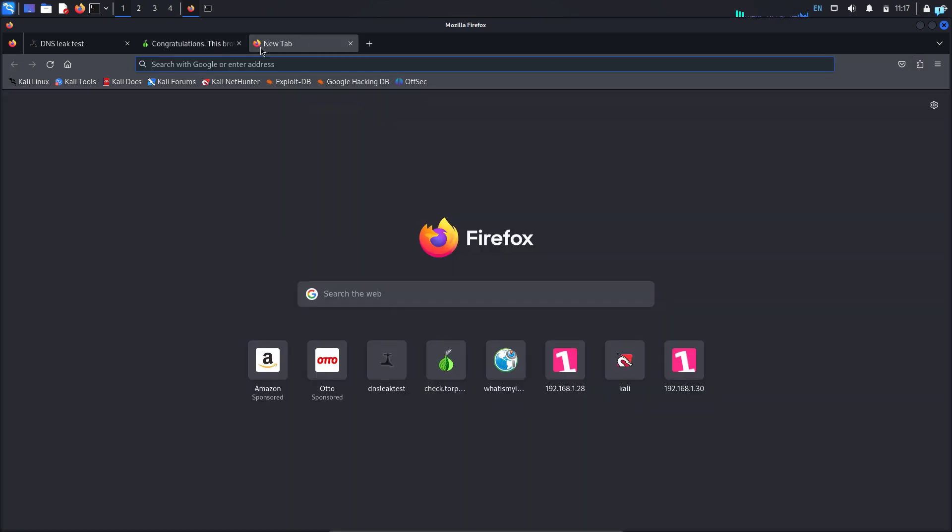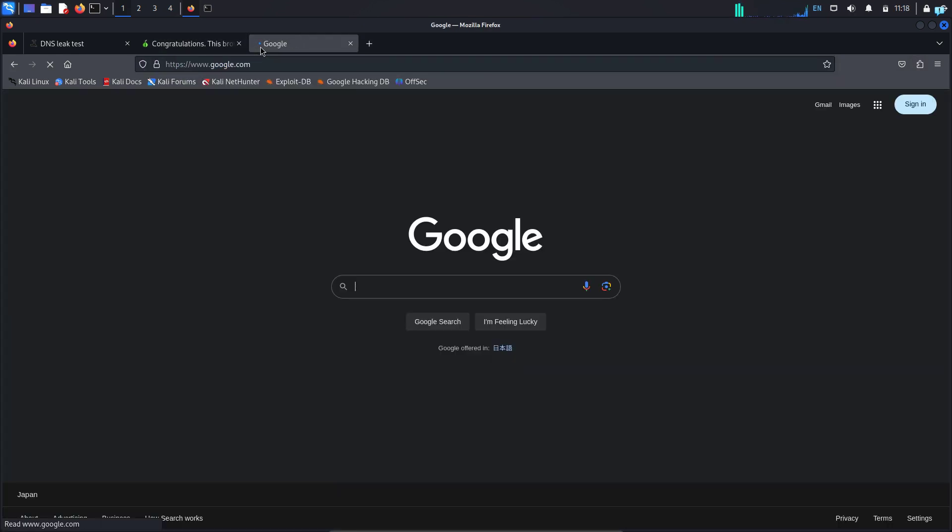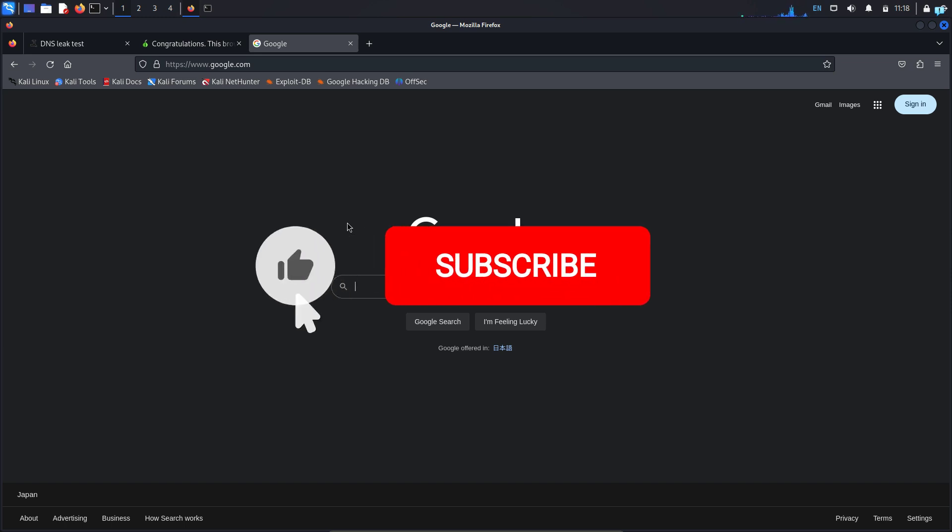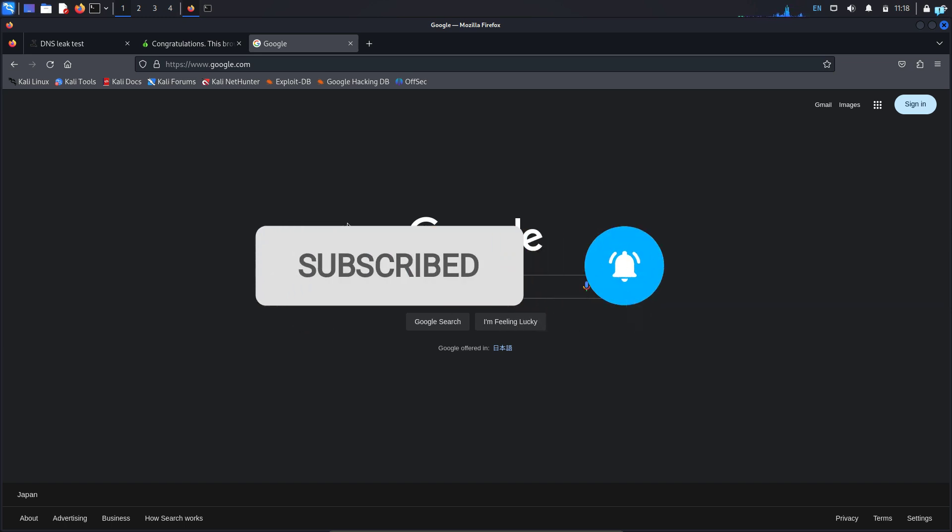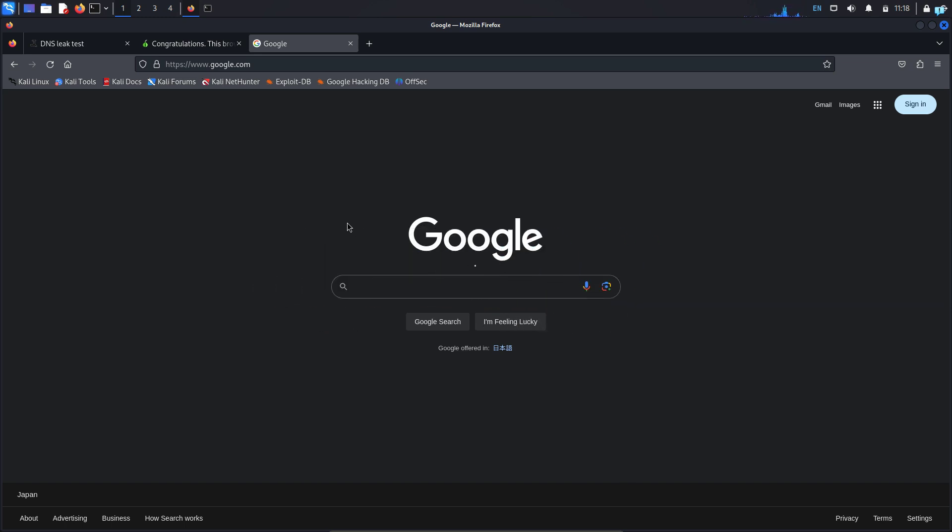Now you can go to any website normally. So that is for the end of the video. If you like this video and want to watch more content related to Kali Linux or ethical hacking, please subscribe to the channel. Thank you so much for watching.